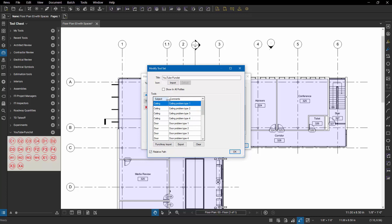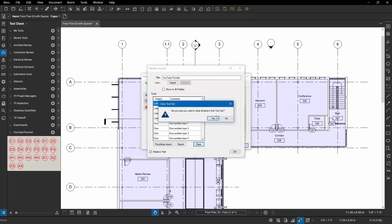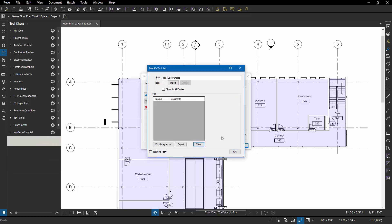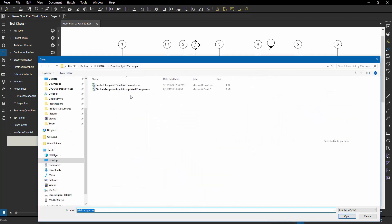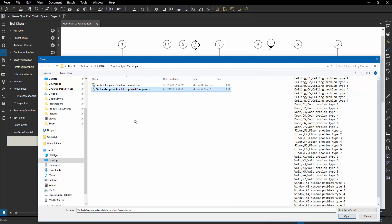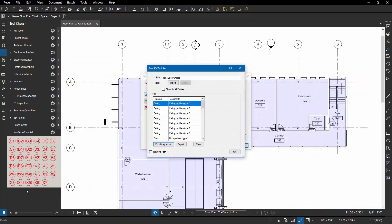But what if my list changes? That's super simple. You can always come back at a later date, go into your punch list tool set, clear it out. That doesn't have any impact on any symbols that have already been placed in any drawings. You can re-import your punch list. Here I've got an updated one. Open that. Rebuilds the entire thing with the same standards.